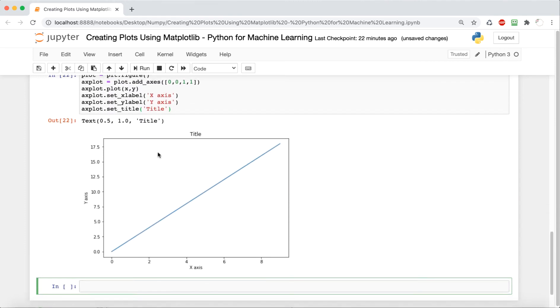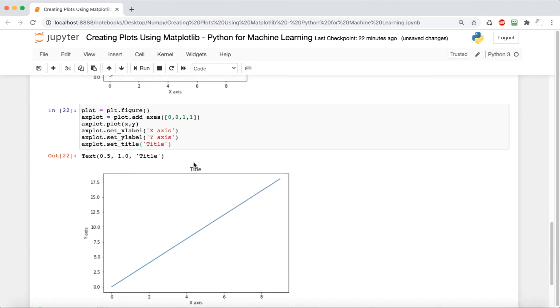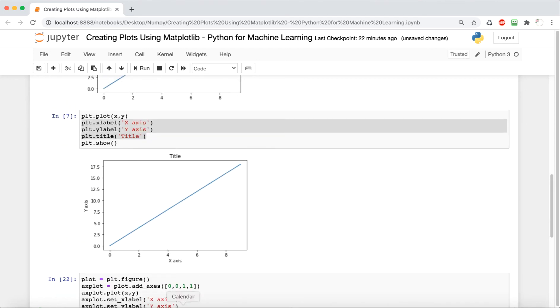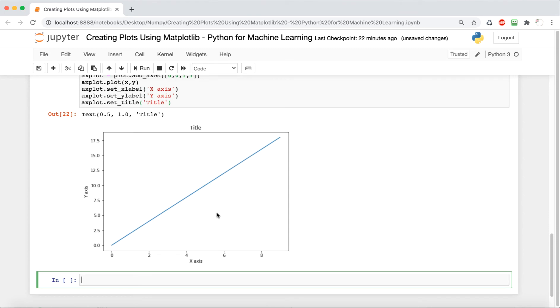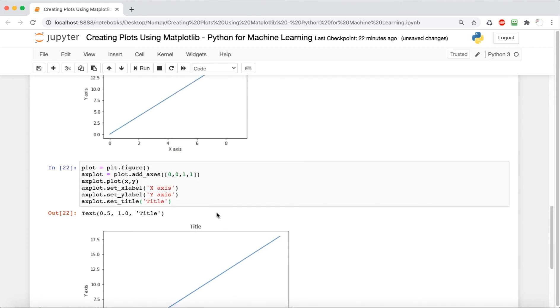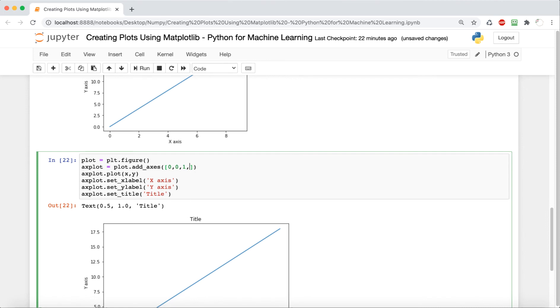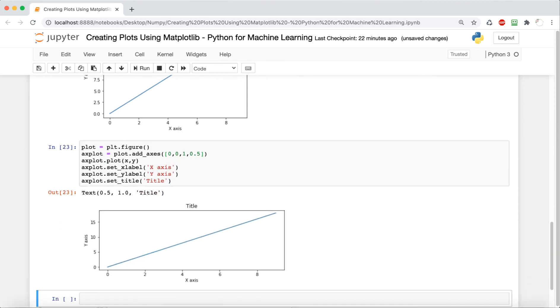So now we can output this and see how it looks. And it looks pretty good. So we have the x axis, the y axis, the title, and our graph. And it's a little bigger than our last one because of this dimension of the axes, which is why it's helpful to use object oriented, because we can really make it more specific to what we want.